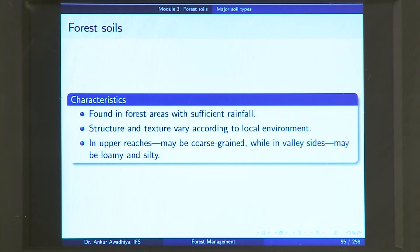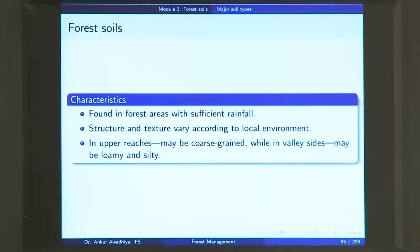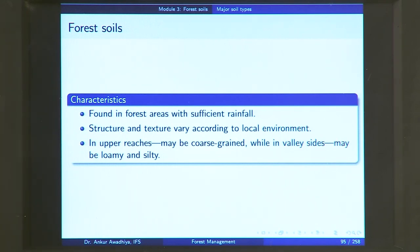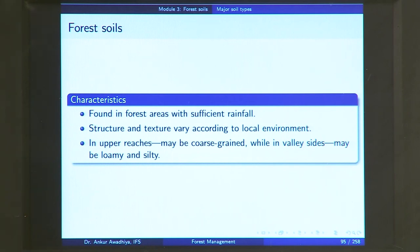Then we have forest soils. Remember that in all these different kinds of soils you can have forests, but most soils have been put to other uses — laterite soil for brick-making, alluvial soil for agriculture. In the case of forest soils, because there are not many other uses, forests are still found there. Forest soils are found in forest areas with sufficient rainfall. The structure and texture vary according to the local environment, so this is not a classification where you can easily predict all characteristics. The one thing you can say is that it is not a very fertile soil, which is why it has not been used for agriculture. In upper reaches it may be coarse-grained; on valley sides it may be loamy and silty.